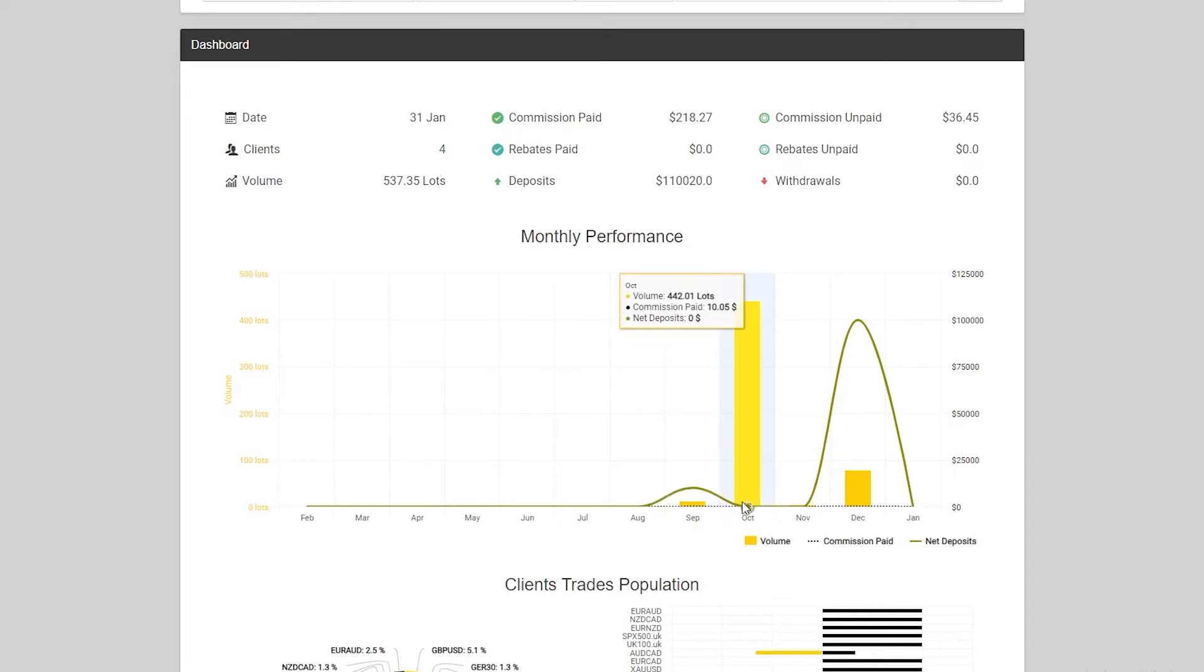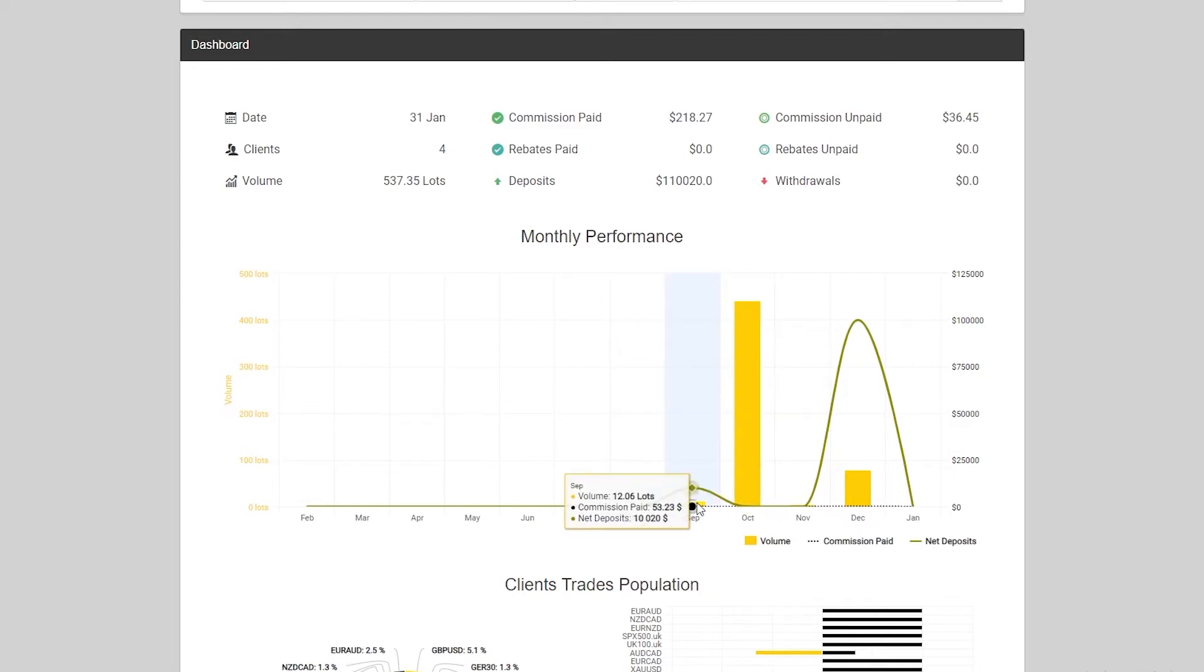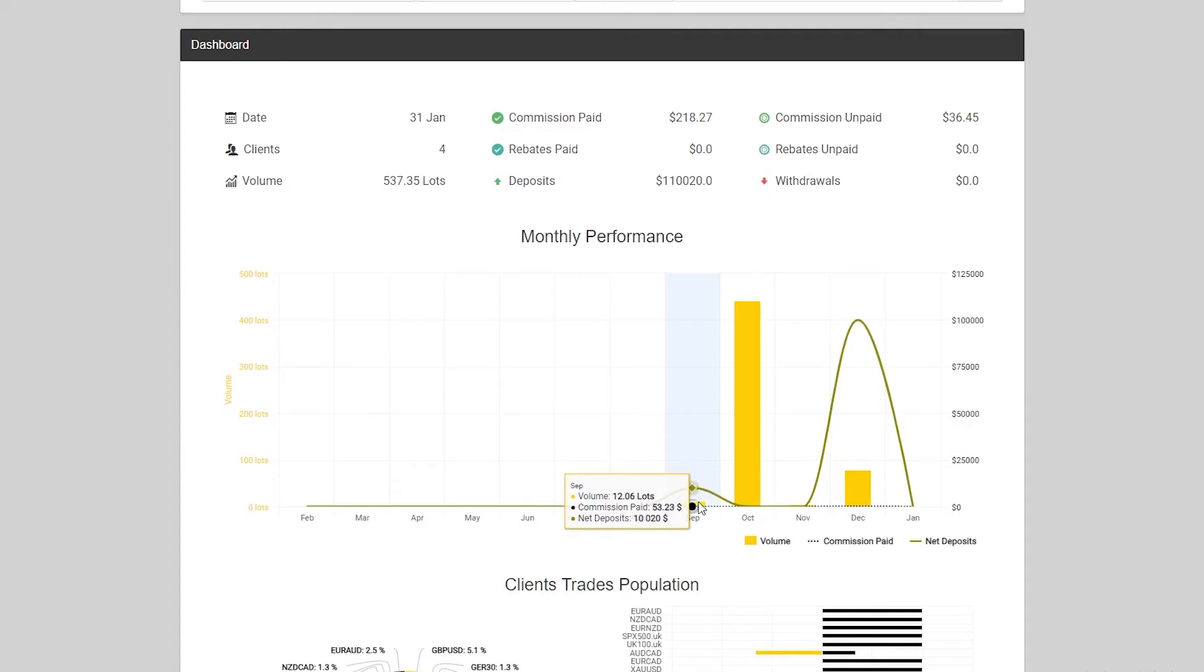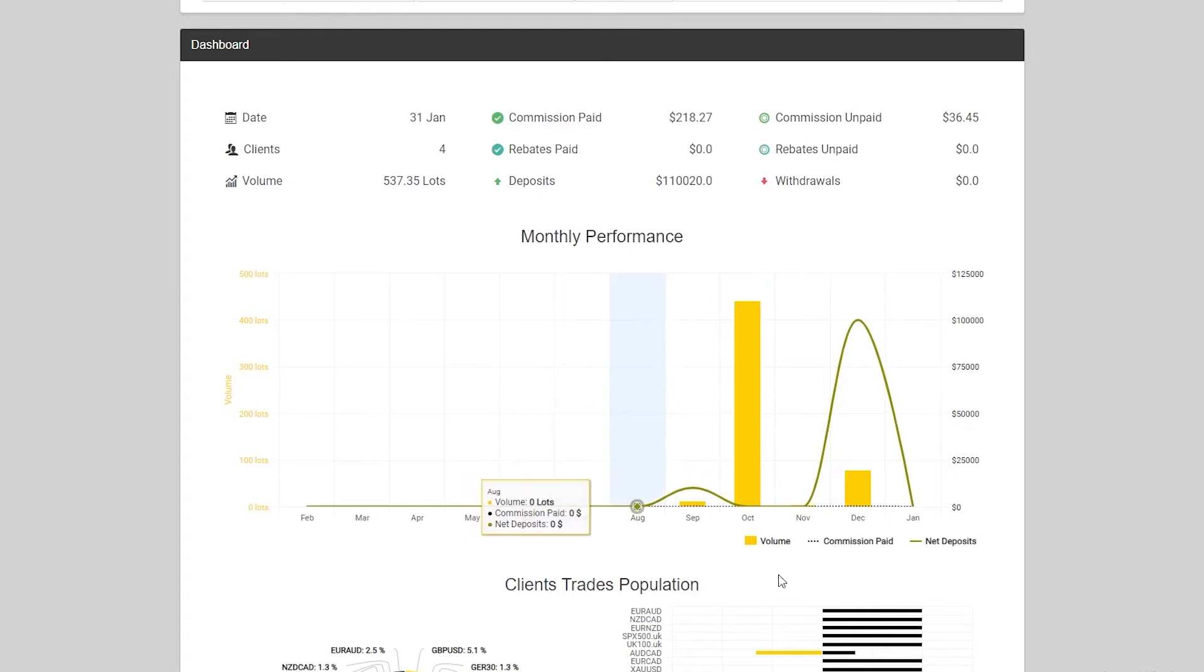The volume was 12 lots traded and the commission paid was $52 that was paid to you. In October, the volume was 442 lots, the commission paid was $10 and the net deposits was zero. So this commission paid is what you have paid to yourself, not the commission that Infinox has paid to you. You've generated commissions and the commissions that you have decided to pay yourself out with will be reflected on this monthly performance chart.